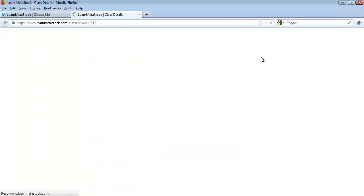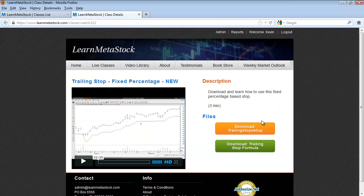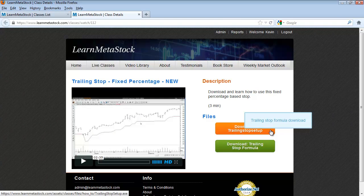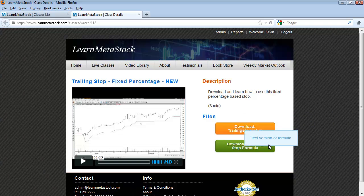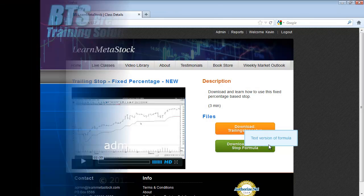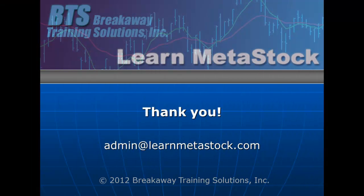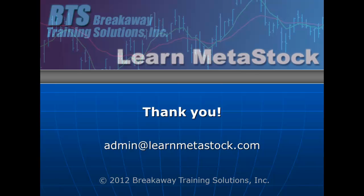Click on the watch now button. Over here on the right-hand side you can click on the orange button, which will allow you to download the formula directly into your Metastock program, whether you're running version 11 or version 12. If you have any problems getting it installed, you can see the text version of the formula and install it yourself into the indicator builder. I hope you find that helpful, and if you have any questions just drop us an email at admin@learnmetastock.com.